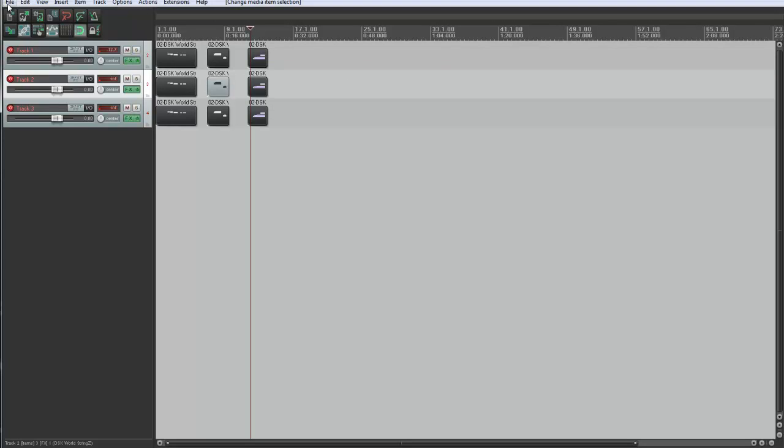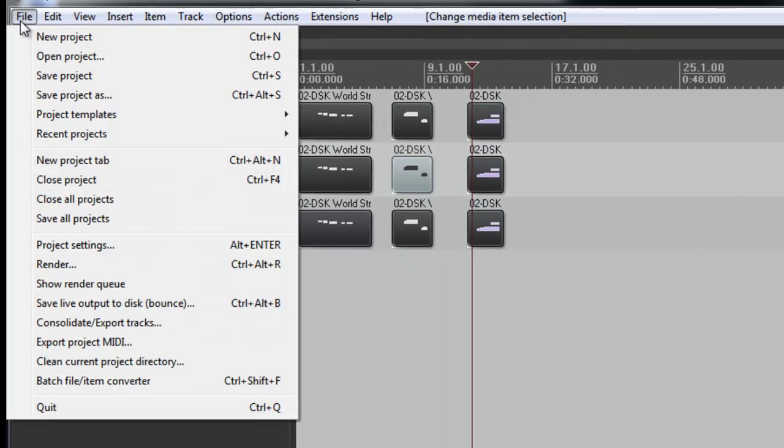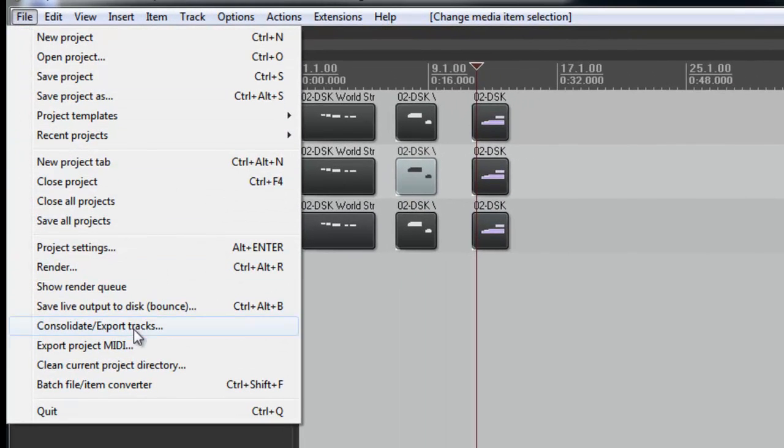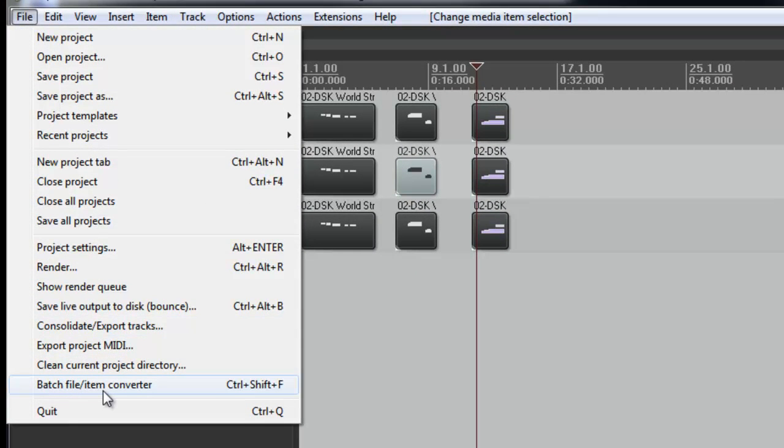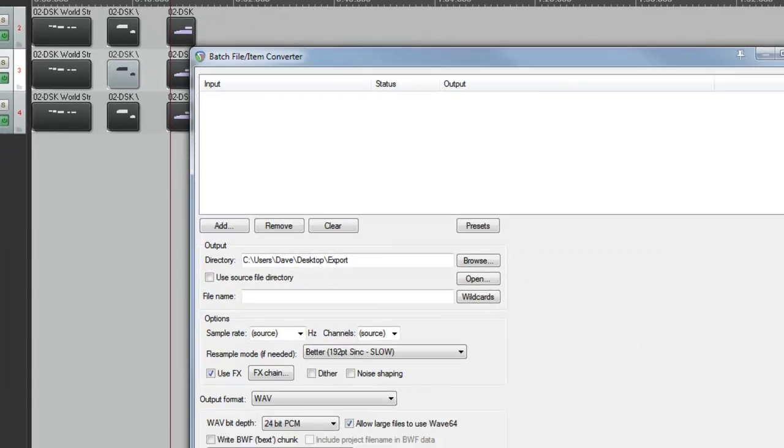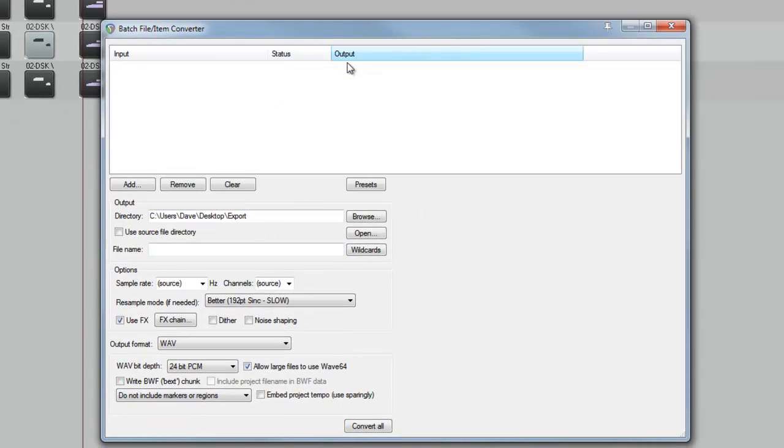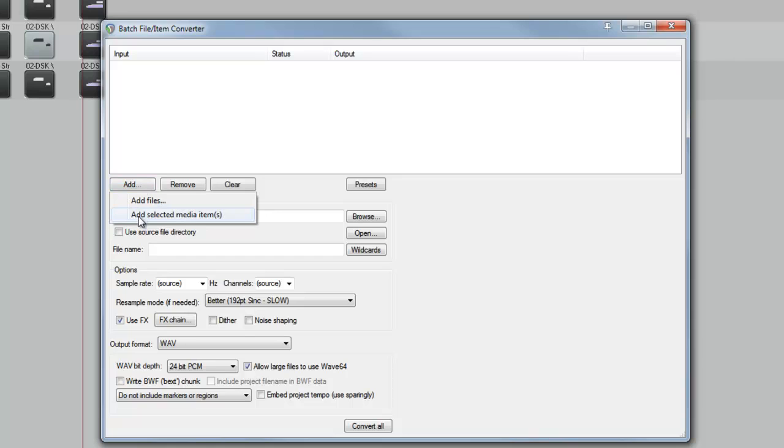Next I'm going to go to the File menu. Go down to Batch File Item Converter. And we get this window. I click Add. Add Selected Media Items. That will add these items that we've selected.